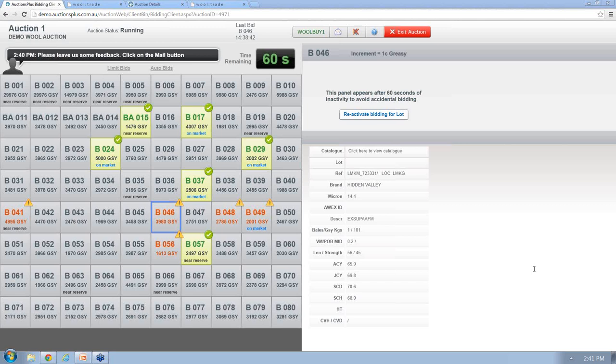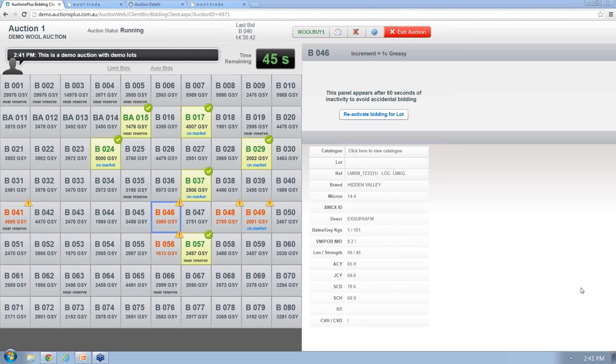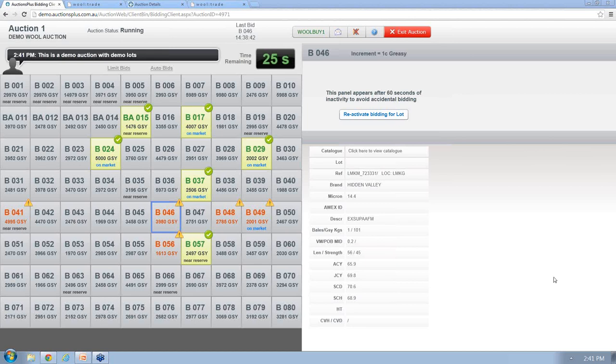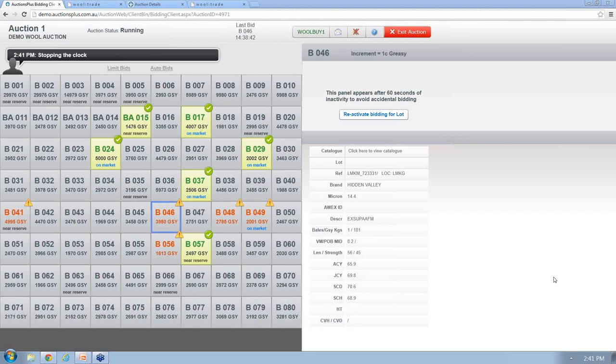Just on the cost per bale, if you had bales passed in and put them up in a later sale, is there an additional cost? If you pass it in, yes there is. So it is a dollar a bale every time they're listed, which is unlike livestock where you do get a free re-offer if they pass in.